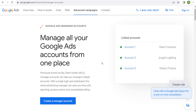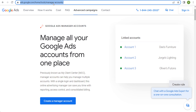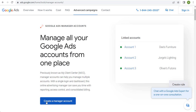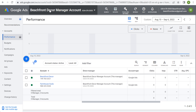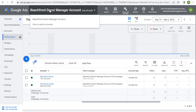In order to create an account, you just have to come right here to the manager accounts homepage. I will link this in the video description so you can easily find this link. All you have to do is click on "Create a manager account" and go through the step-by-step process of creating your account. Once you do that, you can start adding different Google Ads accounts into your manager account.